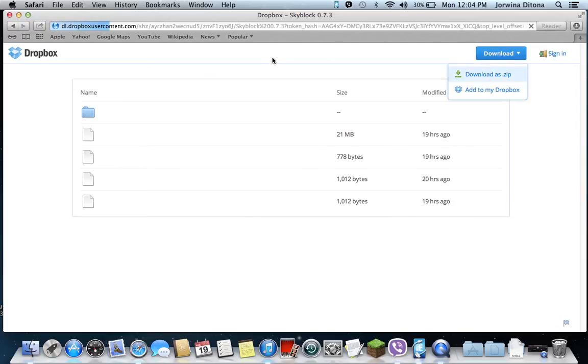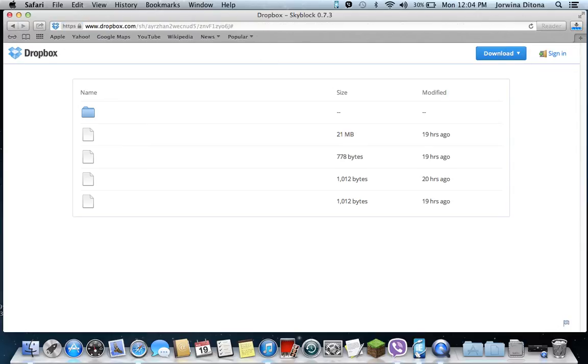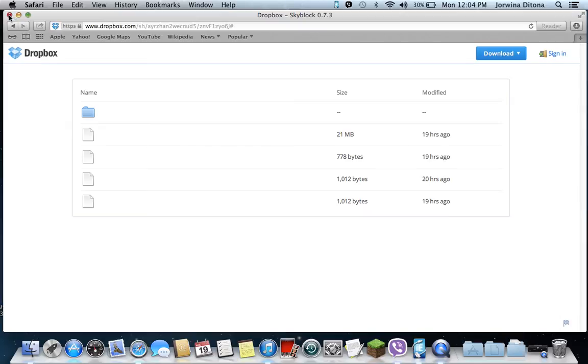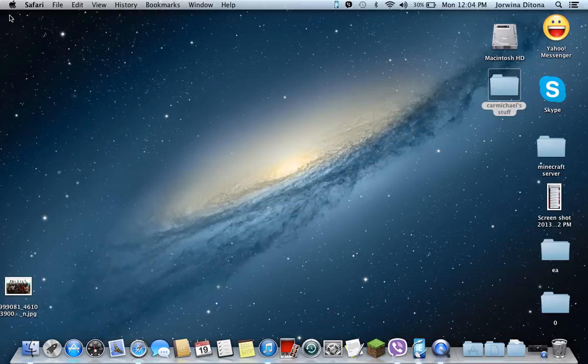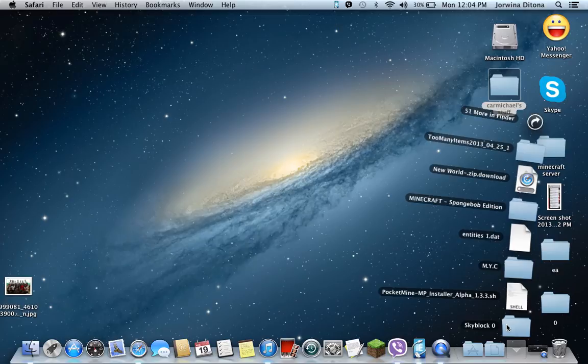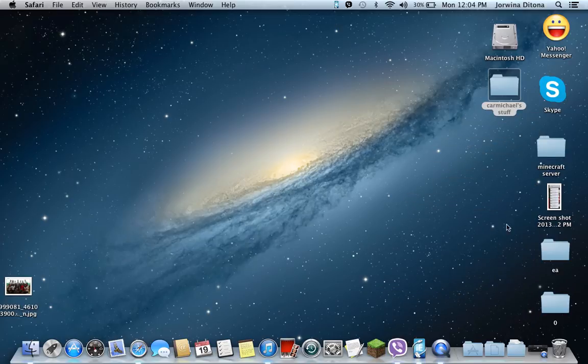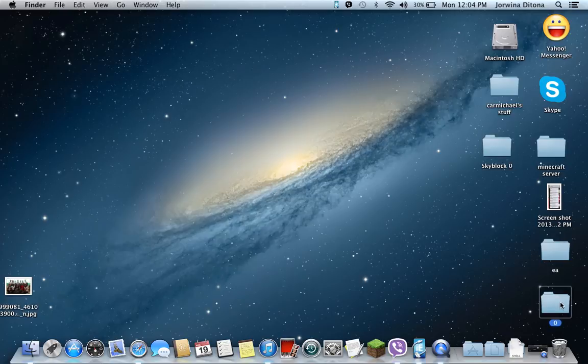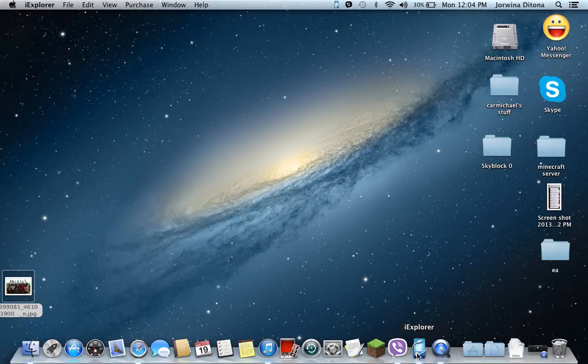And then that would be downloading. When it's done you exit out of the internet, then drag it to your desktop. Then you open up iExplorer.